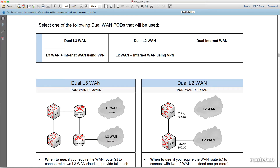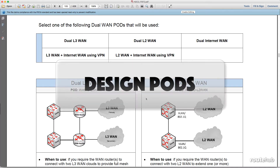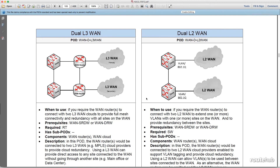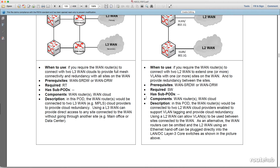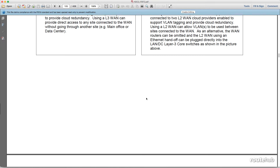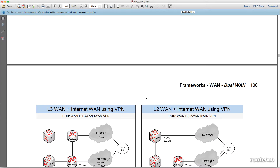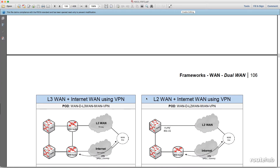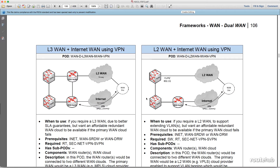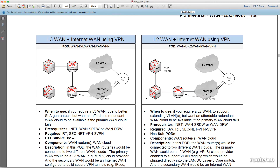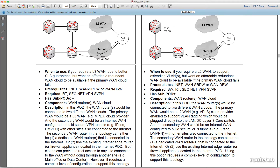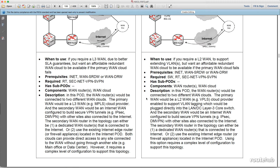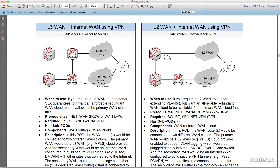The second edition of the Network Design Cookbook provides a new approach for building a network design by selecting design modules or pods based on the business requirements, engineer's preferences, and recommendations. Networks can be designed and deployed in many different ways. There are hundreds of design pods listed in the design cookbook to show the many different types of networks that can be deployed.